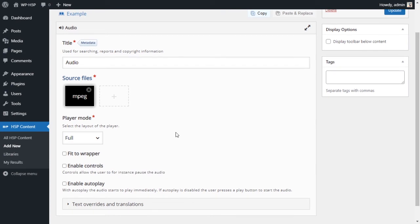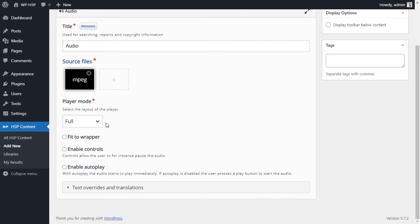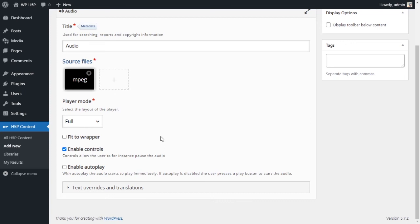So my suggestion, or at least the way I use it, is I use full, I use enable control, and that's basically it.